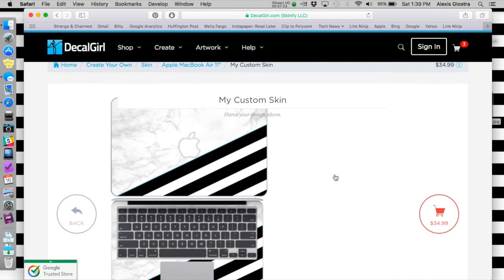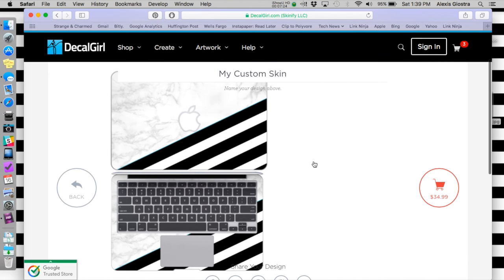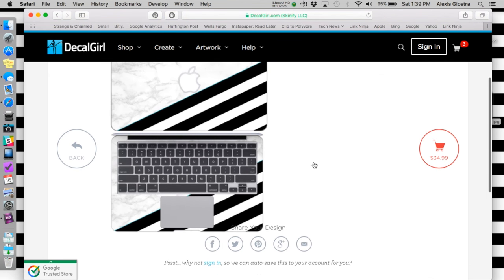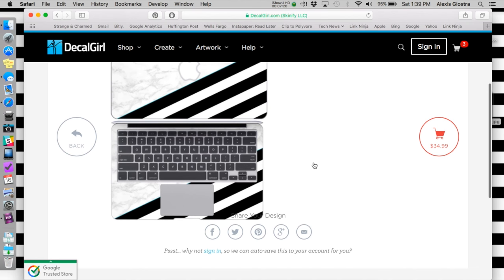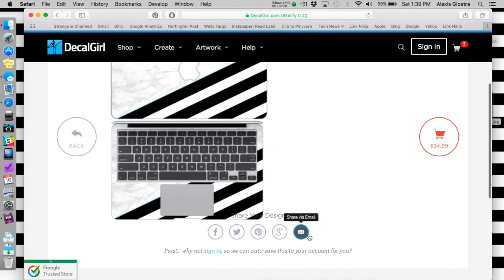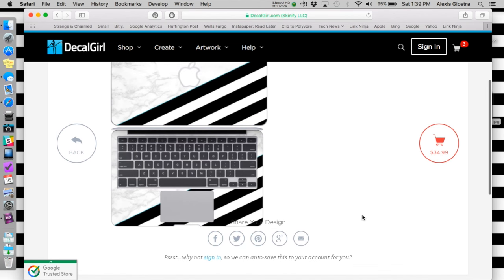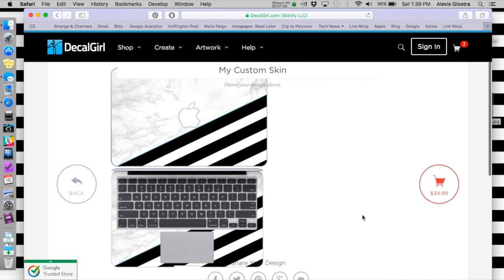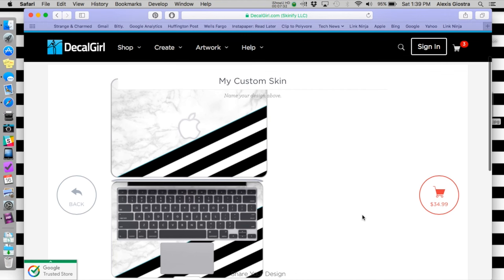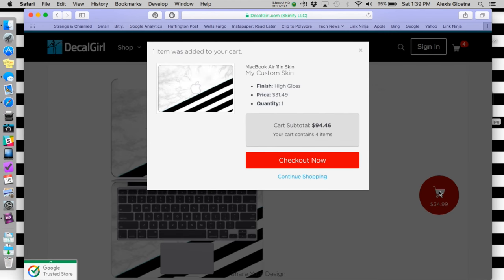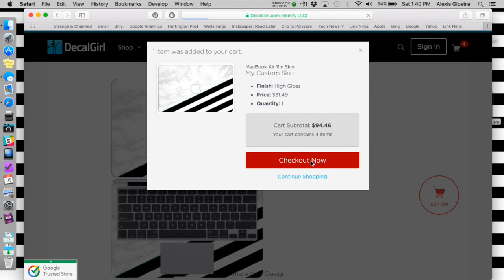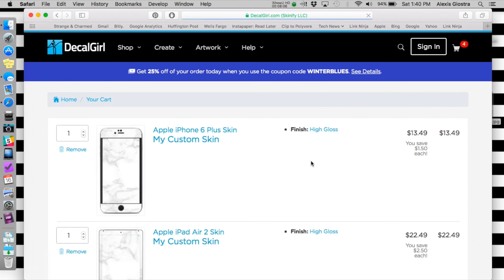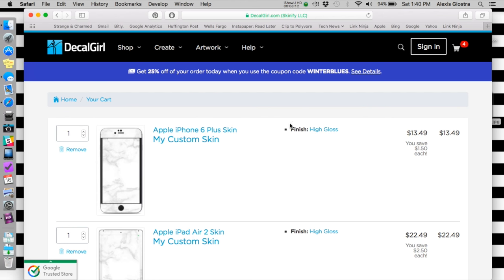You can see here you've got your custom skin and you can even share your design, which is really awesome, with friends and family so they can see it as well. Once you're ready to check out, you can click this little button here and add it to your cart. This website is really great - they have a lot of different coupon codes going on at all different times. Right now it looks like there's a 25% off your order with the code WINTERBLUES.